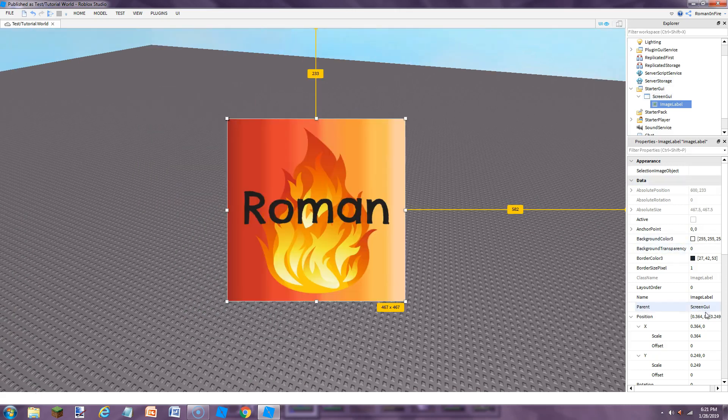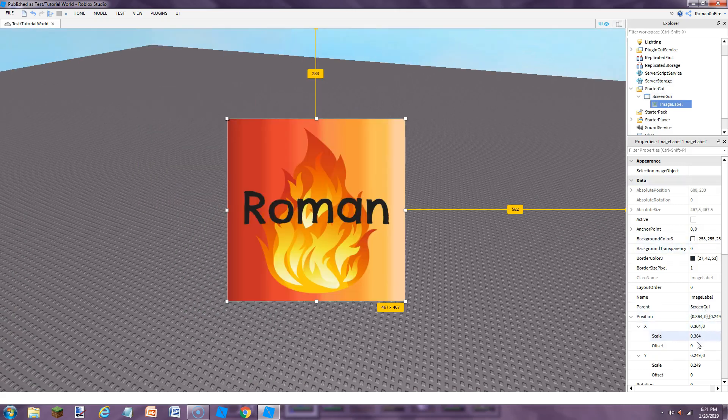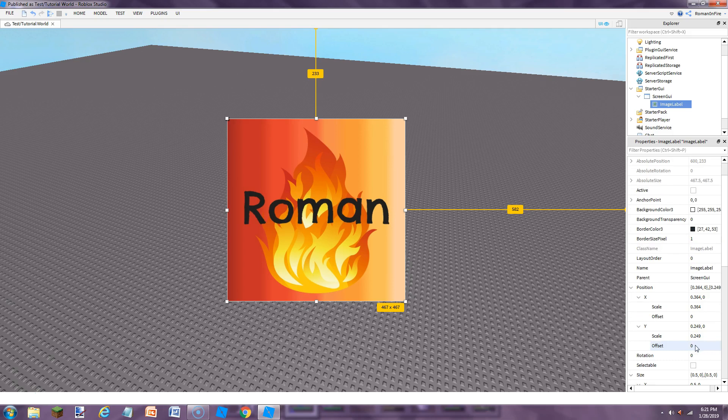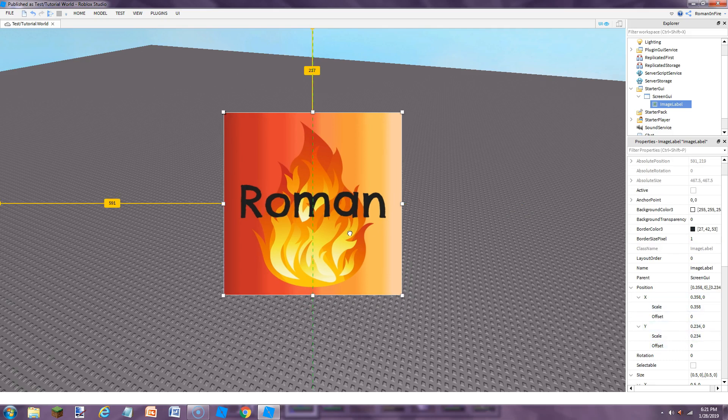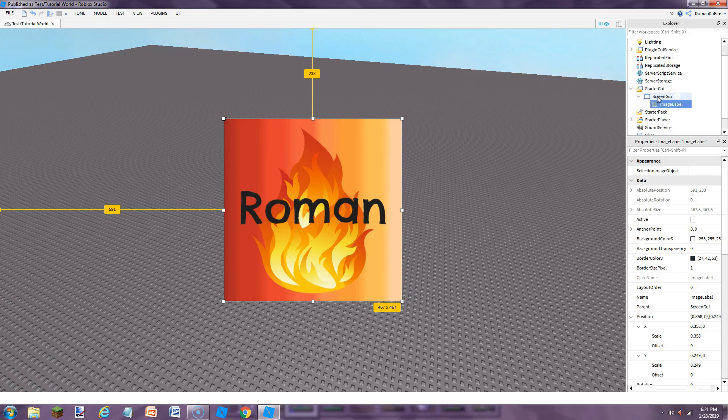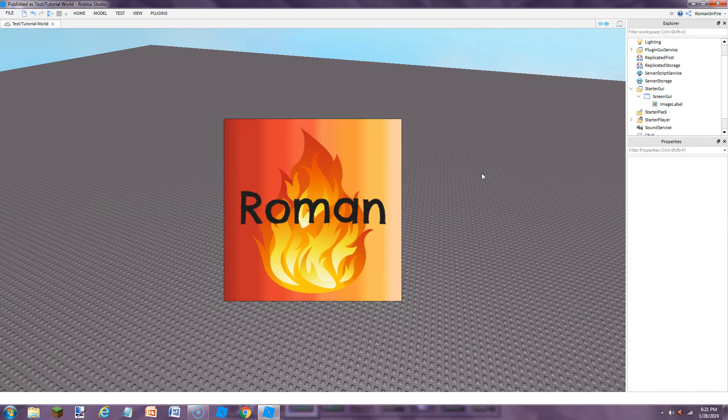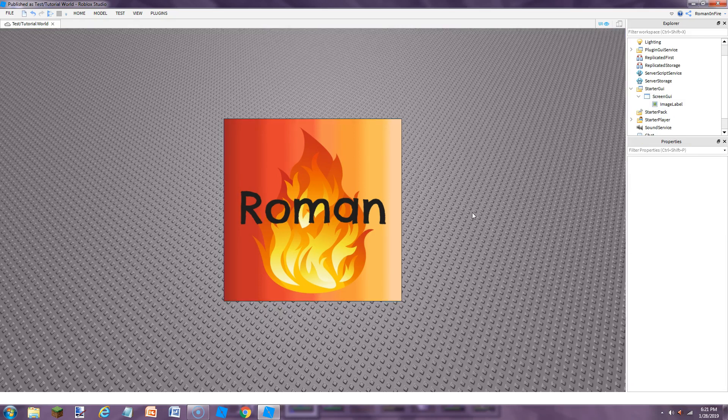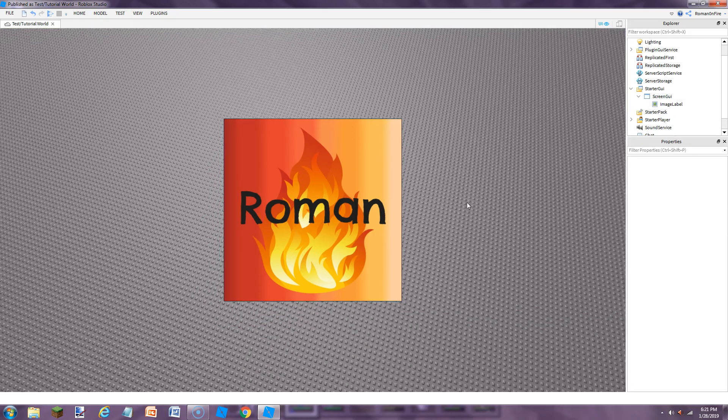And then, of course, to do the position, you can just change it to whatever you like for the scale, or you can center it just like that. And then there you go. You have your image and your text fully working.